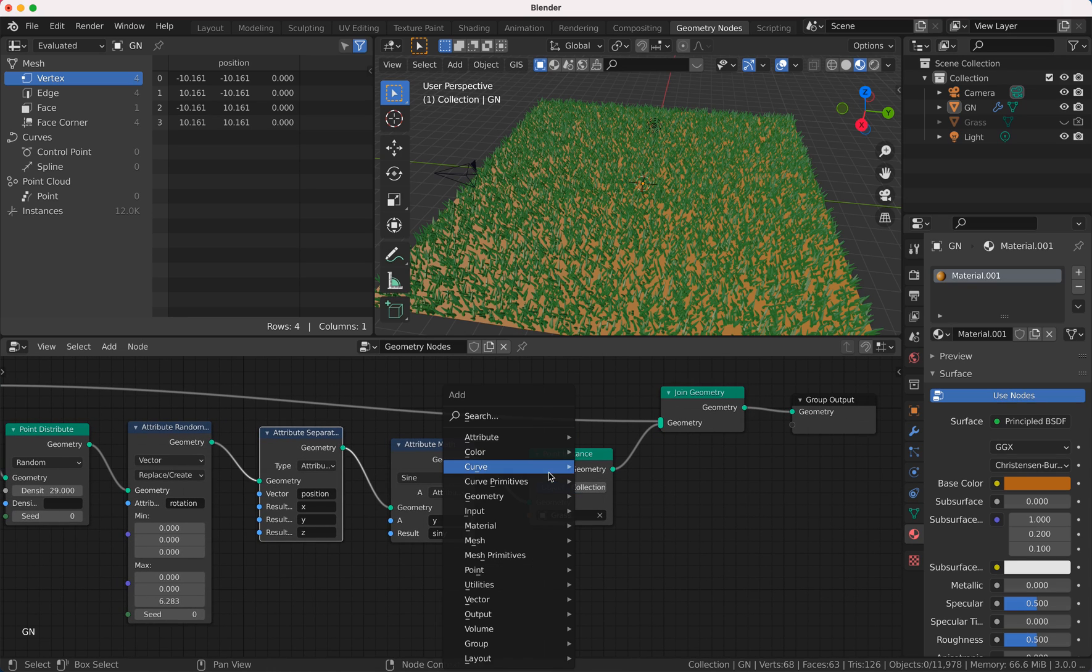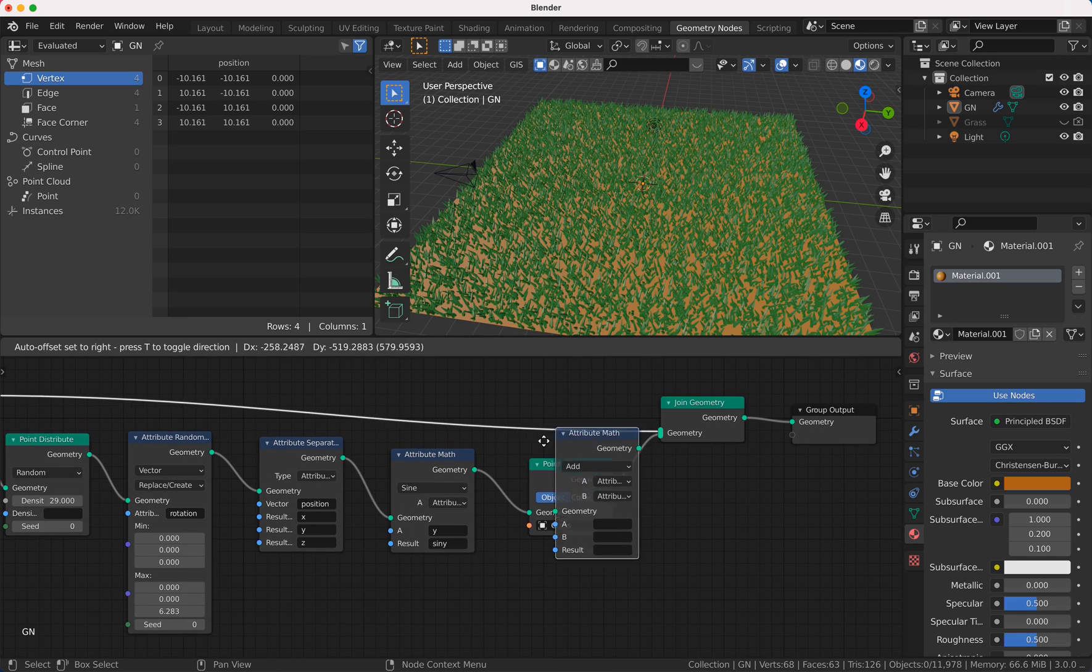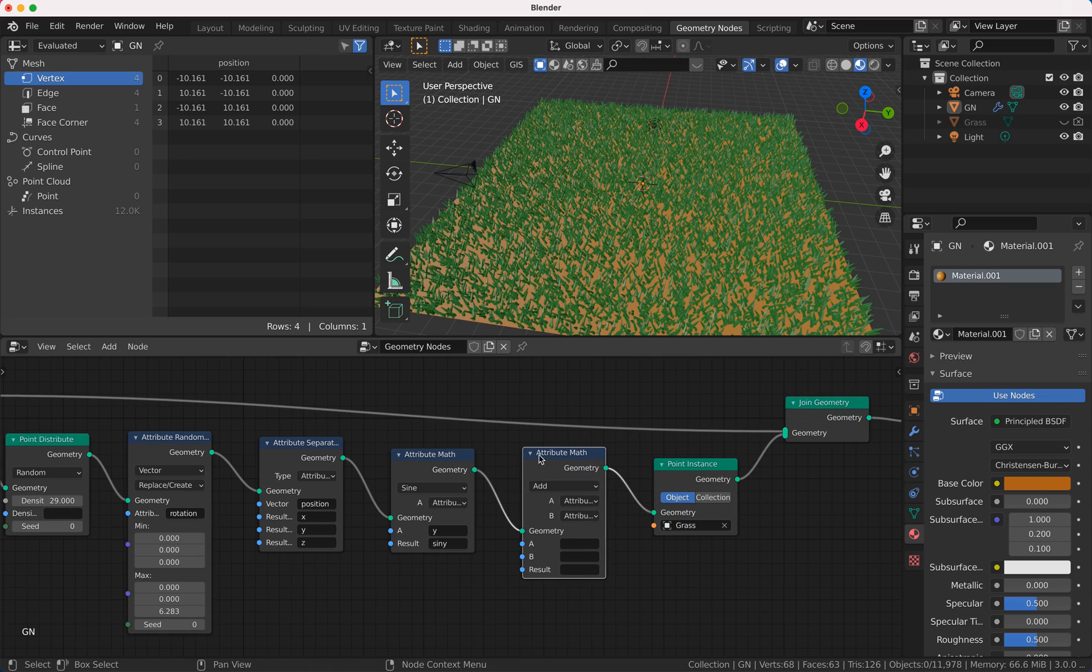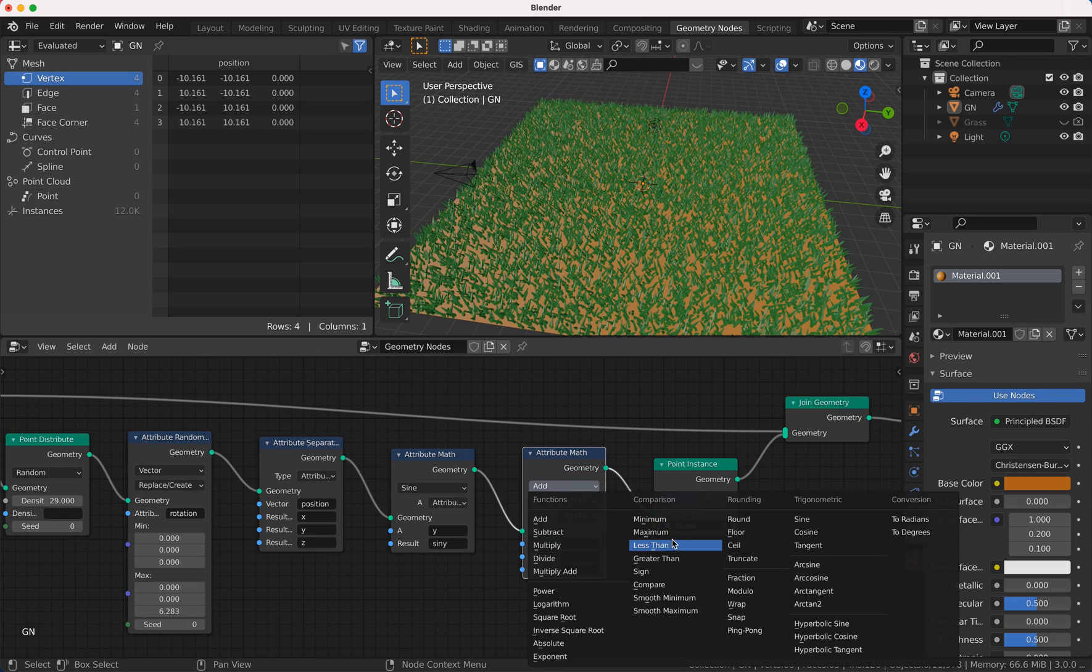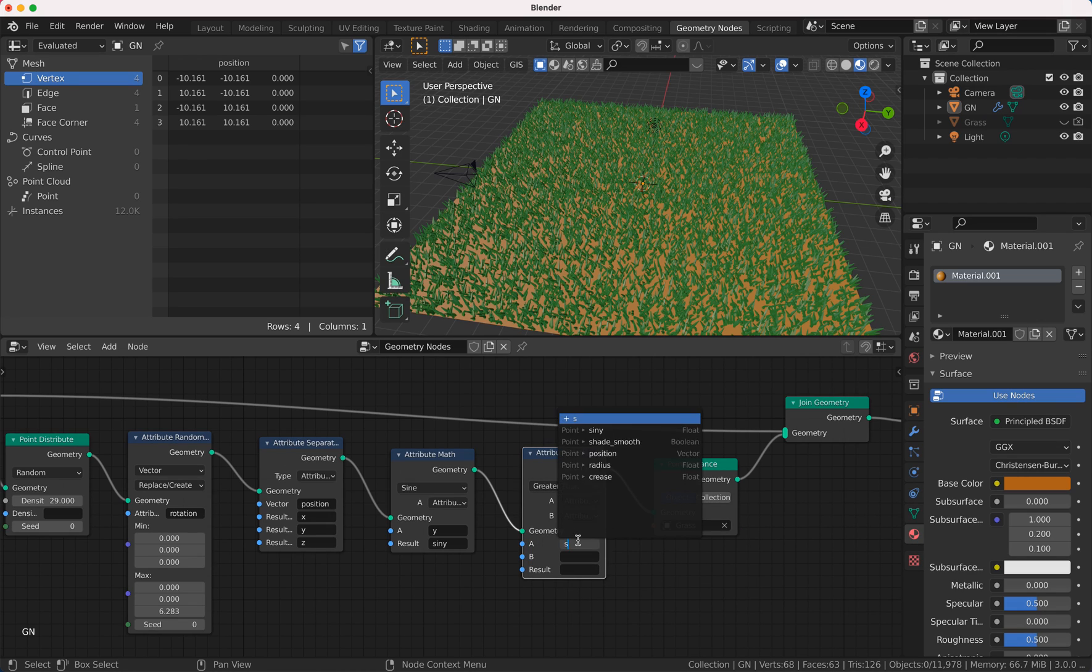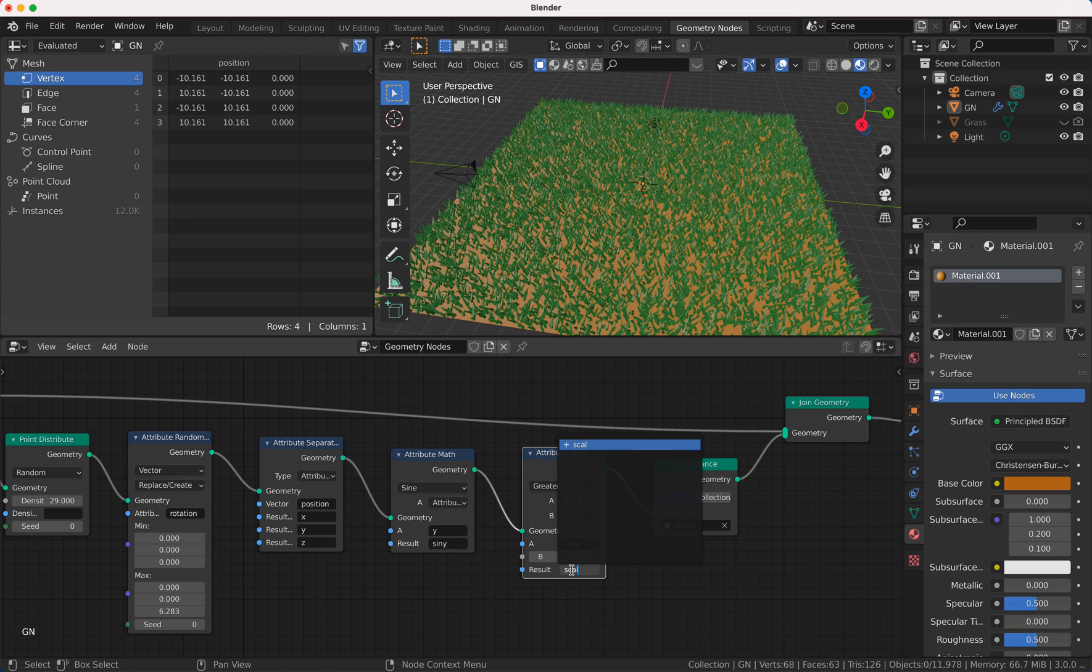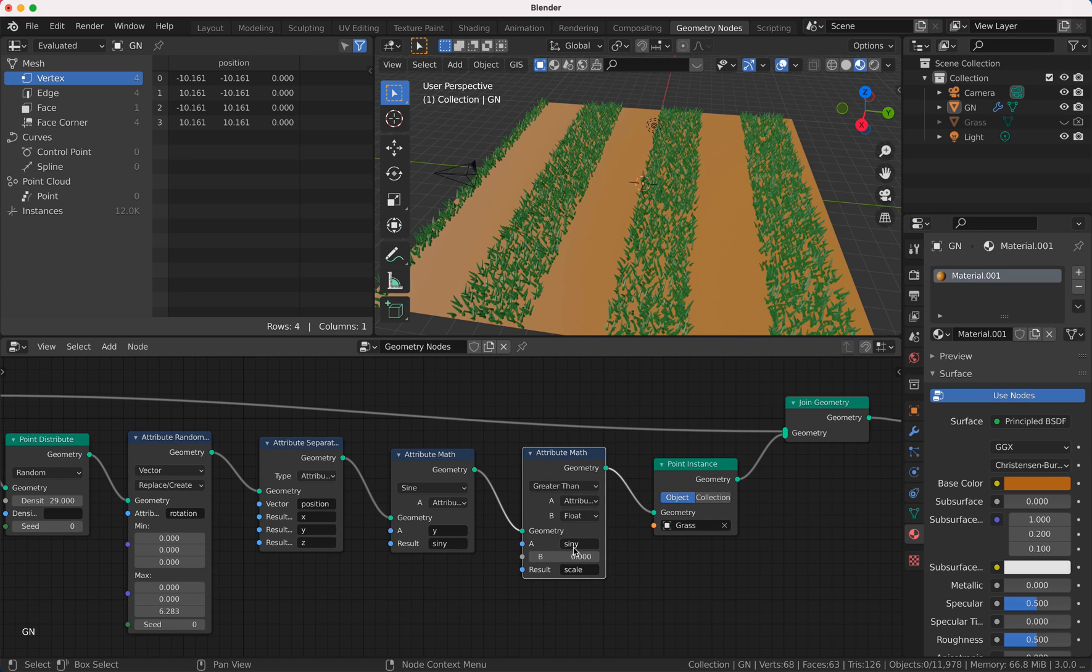And only if this attribute math, bigger, so greater than. Of course you could also take less then, it's not important. Sine is one, so I take here float and the result could be scale. And here you see already a result.